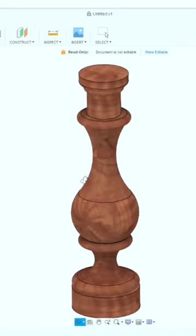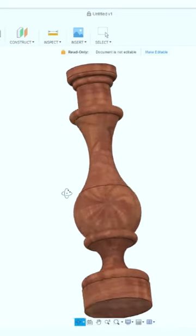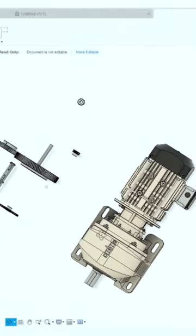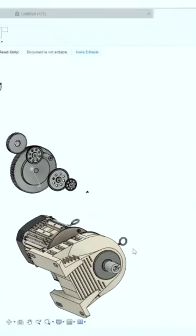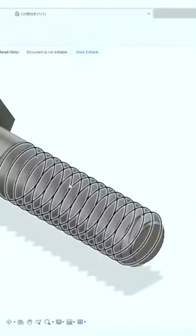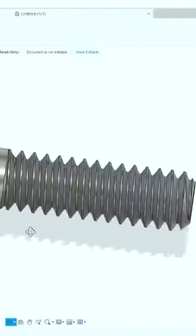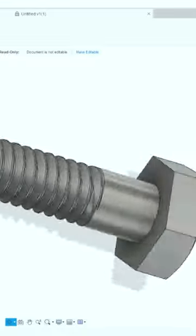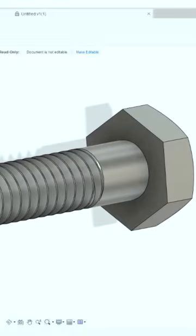And the first one in this list is Fusion 360 from Autodesk. Its free student version is available with a 1-year license and it's great for 3D modeling, assembling, animation, and design for additive manufacturing and it can do even more than that.